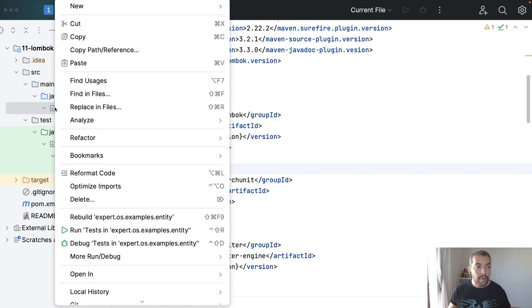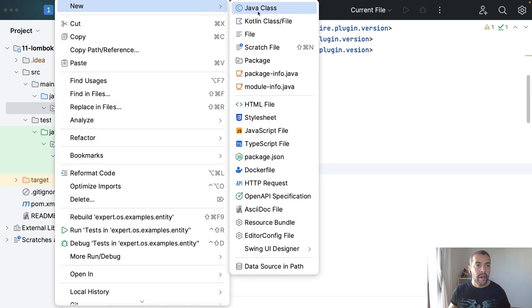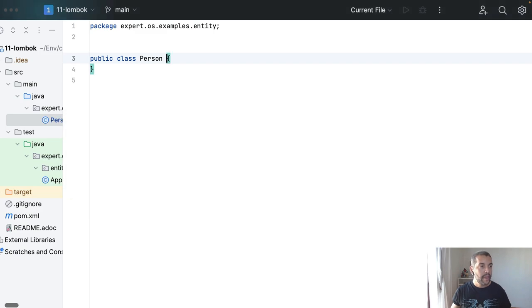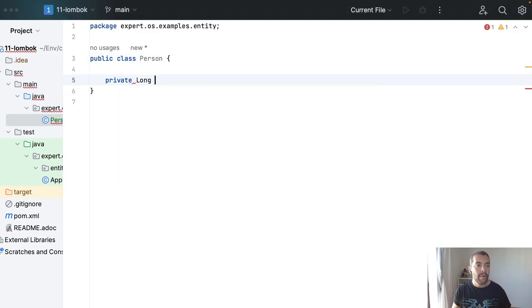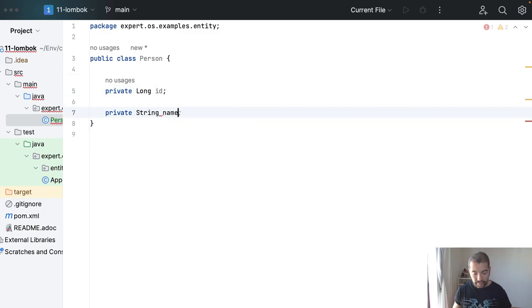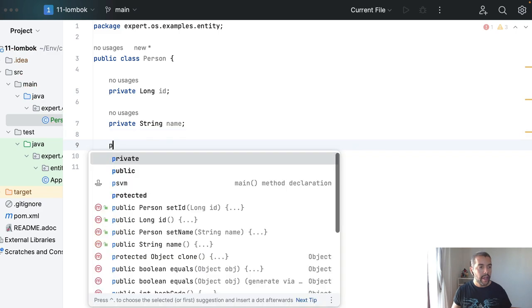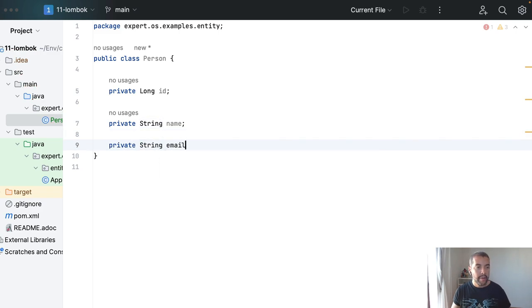Let's create, for example, an entity that I will call Person entity, and this entity will have a couple of information: an ID, a name, and finally an email.